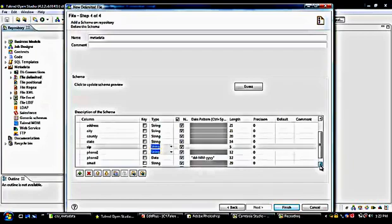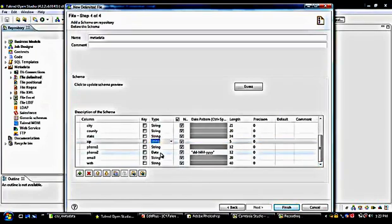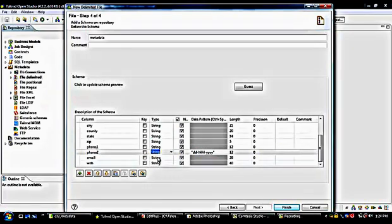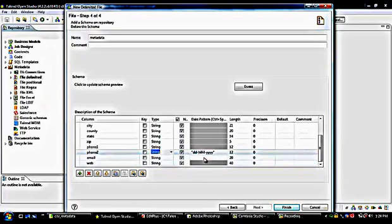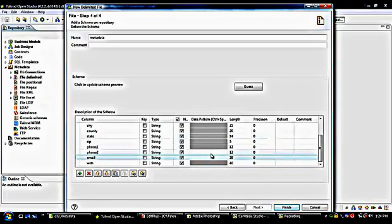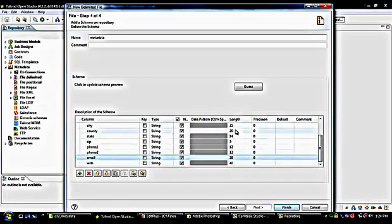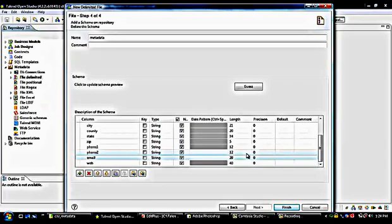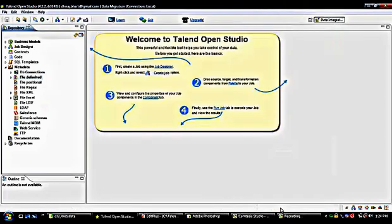I notice a mismatch: phone type 2 is showing as date, so I need to change it to a different format like string. This happens because Talend sometimes doesn't automatically recognize data types correctly when different types of data are in the file. Here is the pattern — I don't need a pattern, so it's removed. Next is length, which we can change, but I'll keep the default values fetched from the input file. There's also precision, which we don't need. I click Finish to create the metadata.